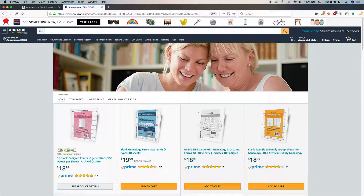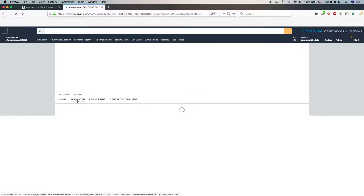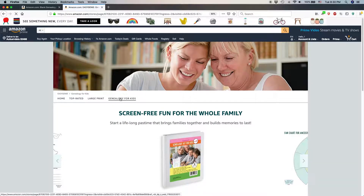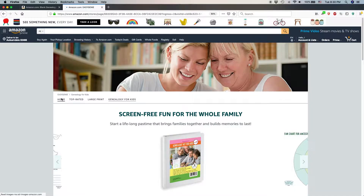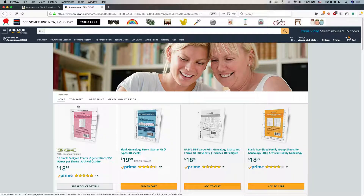You can see it looks pretty nice. I have some stock photography up here. This is my homepage. I also have a few subpages: Top Rated, Large Print, and Genealogy for Kids. If you've used Amazon Stores before, you know that you can have more than one page. Some people only do the homepage, but I think it's useful to have other pages too — for instance, holiday ideas when it's the busy time of year and people are looking for gift ideas.